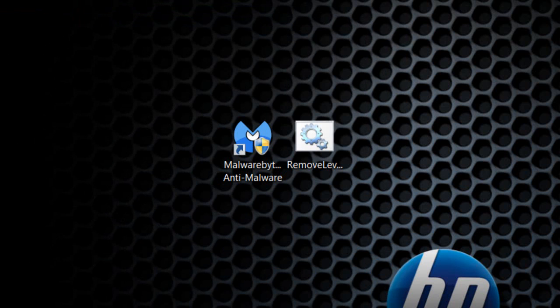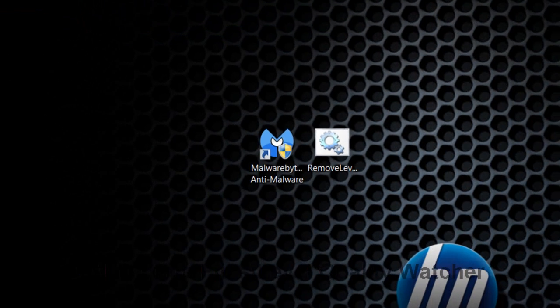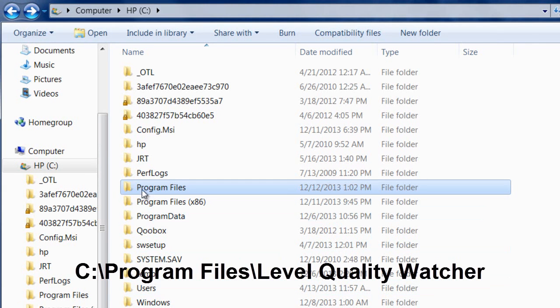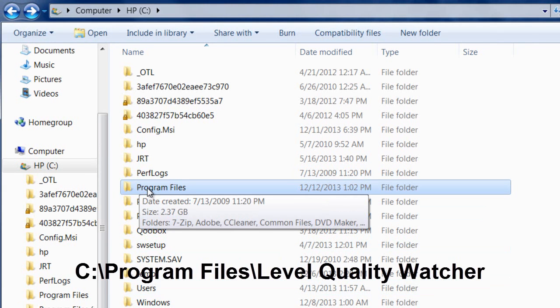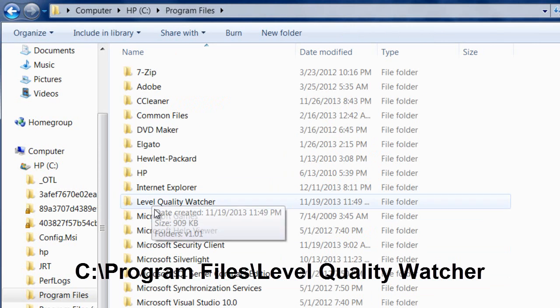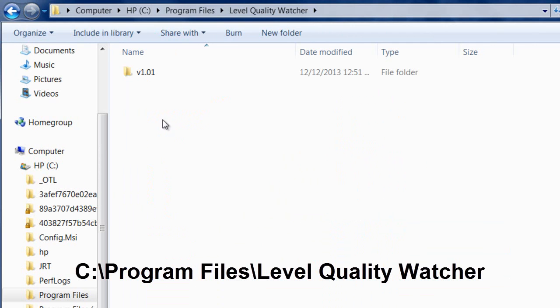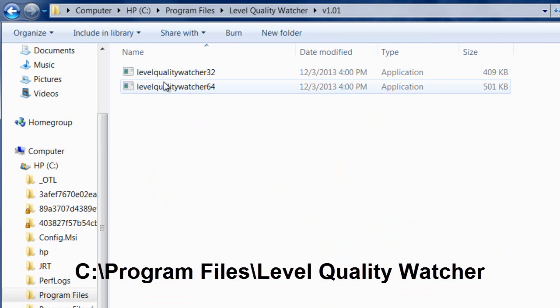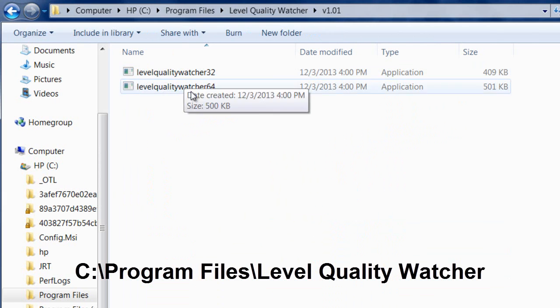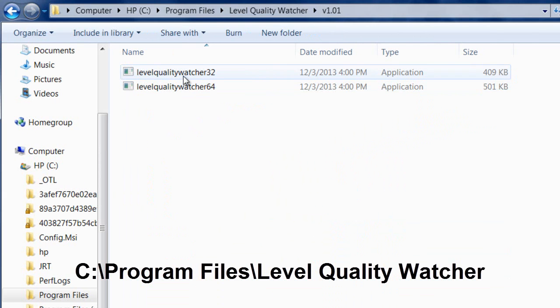Now go to C:\Program Files, then to Level Quality Watcher. I'm going to version 1.01, and as you can see, these two files are still here.